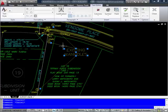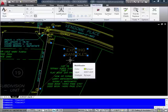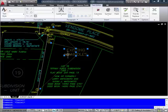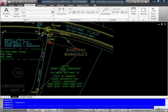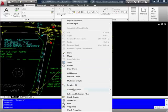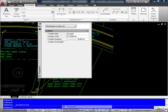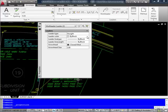So if I wanted to maybe change the color of a couple of these leaders, rather than selecting the entire multileader, I can select individual components by holding down my control key and then maybe go to properties.